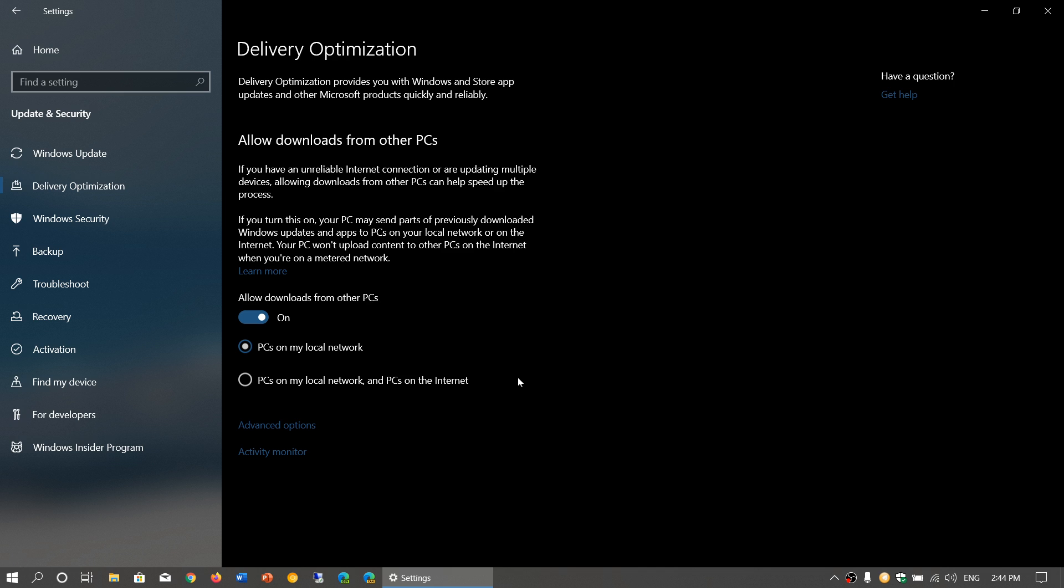At the same time, you are also sending out bits of the updates to other PCs on the internet. That will use some part of your bandwidth.